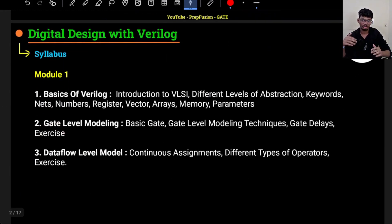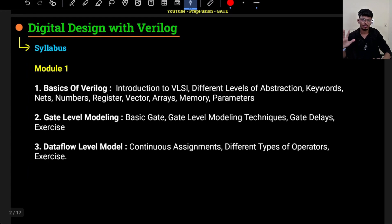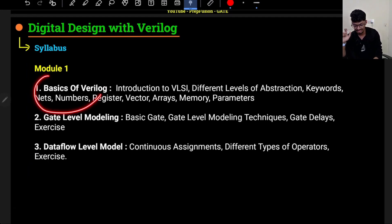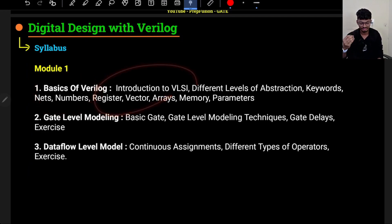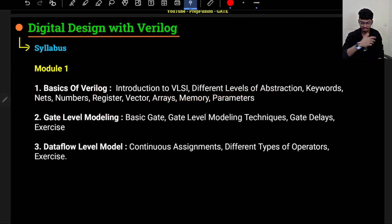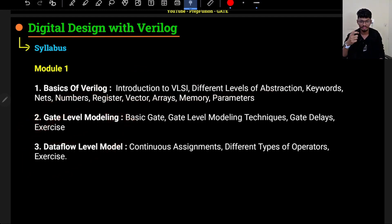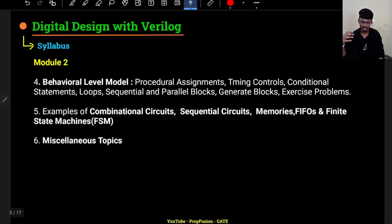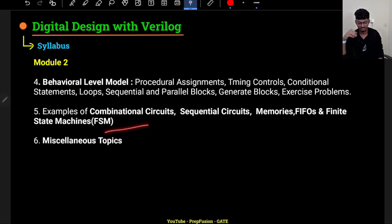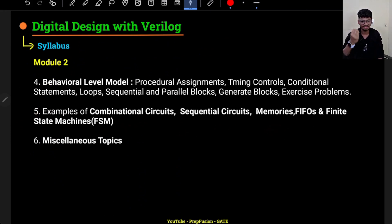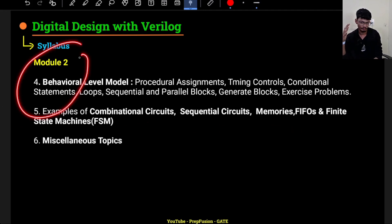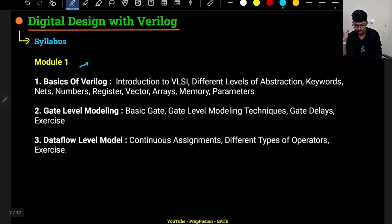I have divided Verilog into two modules — Module 1 and Module 2. Module 1 will contain basics of Verilog, including introduction to VLSI, different levels of abstractions, and a few other topics. The second chapter covers gate level modeling, third is data flow level modeling, fourth is behavioral level modeling, and the fifth chapter will contain examples of combinational circuits, sequential circuits, memories, FIFOs, FSMs, and a few miscellaneous topics.